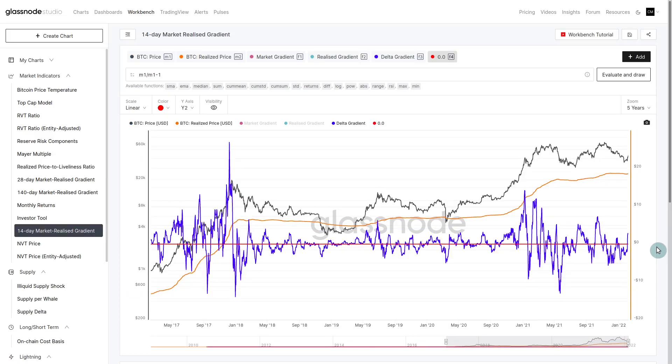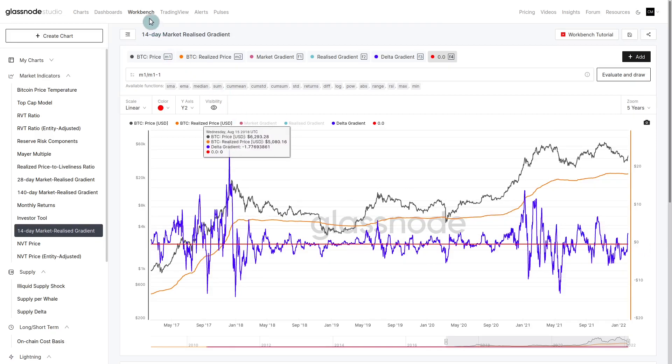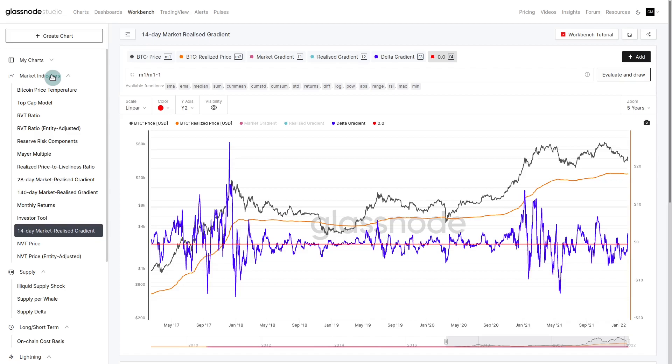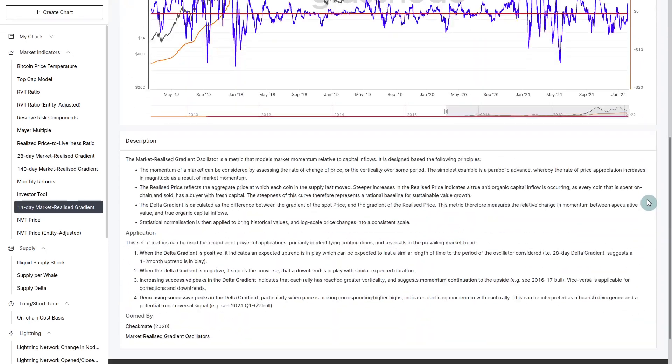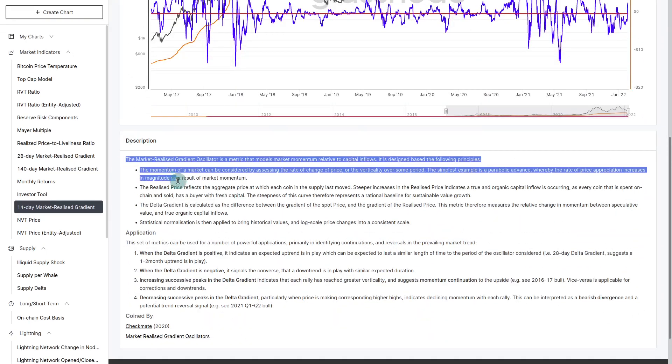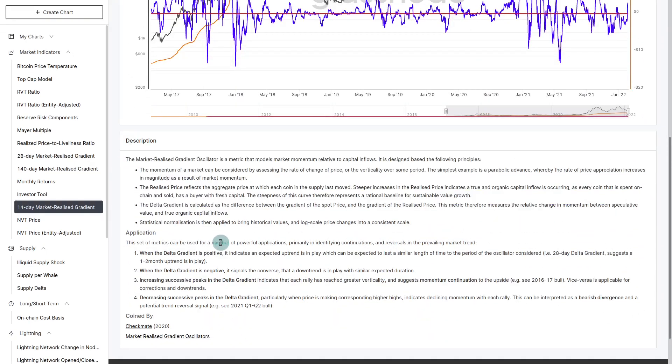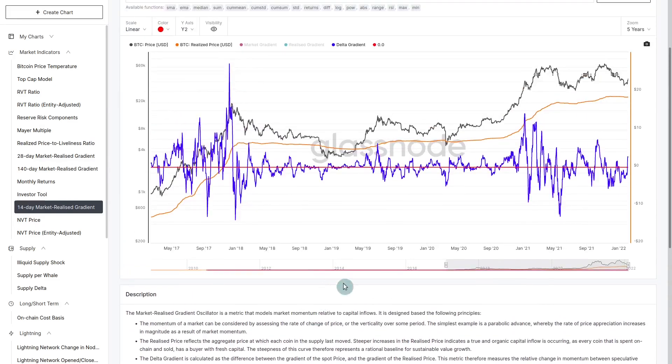The last section we're looking at is the market realized gradient oscillators. You'll find these in Workbench under our presets for market indicators. We have a 14, a 28 and a 140 day. I'll direct you to the description down here. It's quite detailed understanding what it means when this metric goes up, down, when it's positive. What are we really looking for?